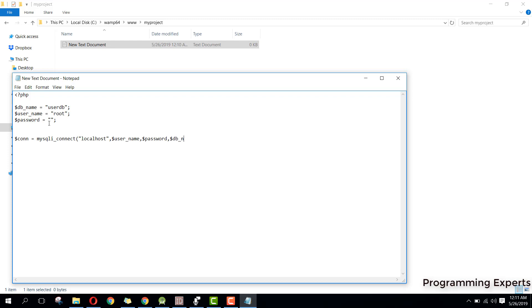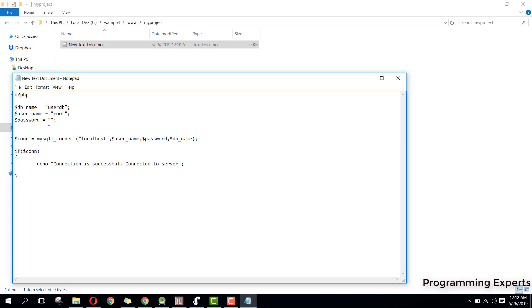Then we check if the connection is true. If it is, we print a message using echo: "Connection is successful, connected to server." Inside the else part we print a failure message.